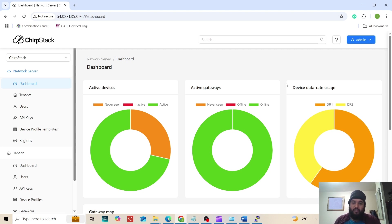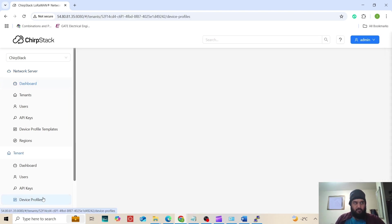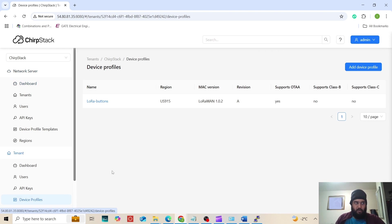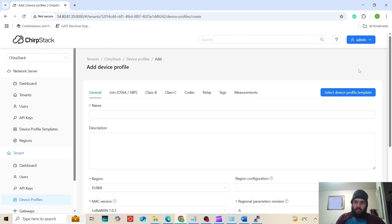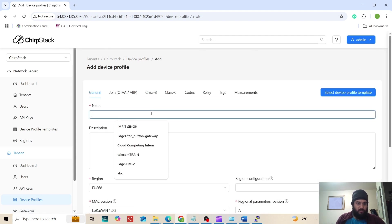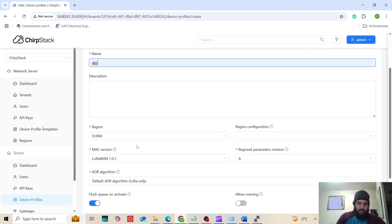We also need access to Chirp Stack web interface. When we are logged into the Chirp Stack server, we will go to the device profiles. Now here we already have a device profile, but we can make a new one to show all the steps. Click on add device profile. Here you can put a name. Remember that you have to use the region in which you are.